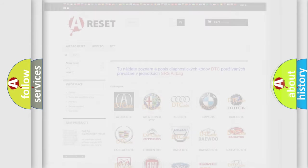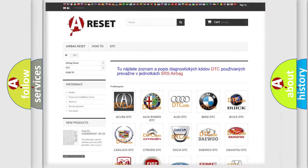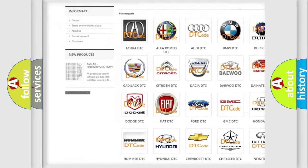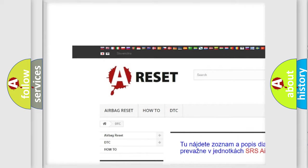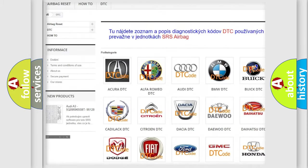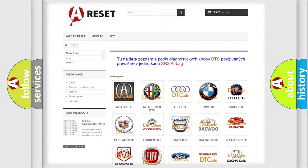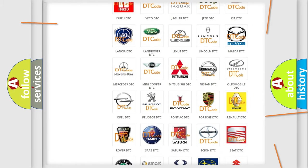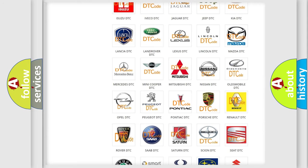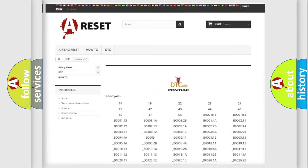Our website airbag reset dot sk produces useful videos for you. You do not have to go through the OBD2 protocol anymore to know how to troubleshoot any car breakdown.